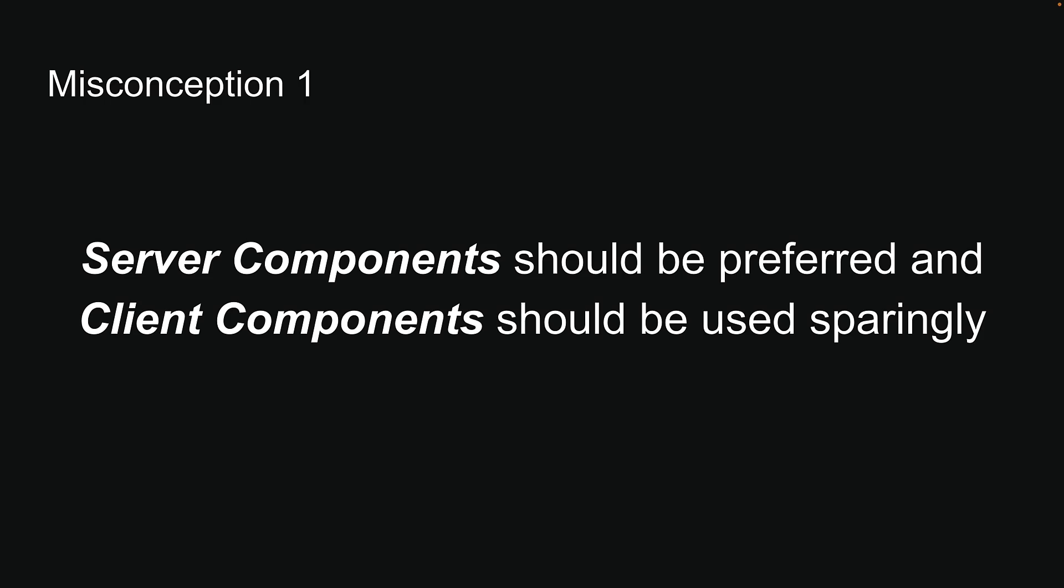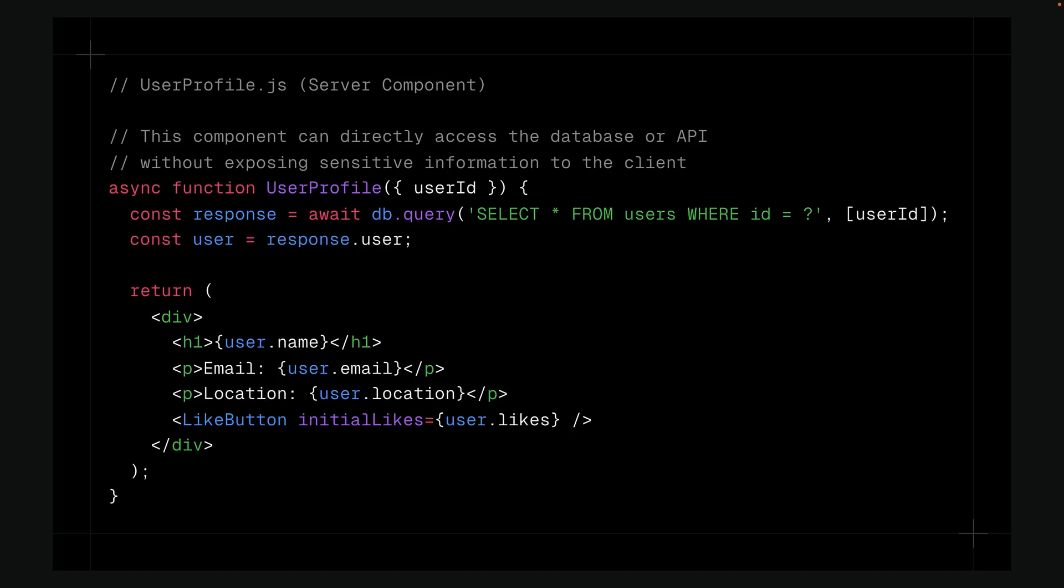While Server Components offer many benefits, they are not suitable for all scenarios, especially those requiring interactivity.